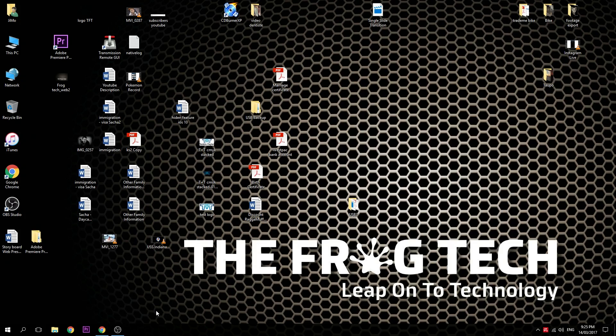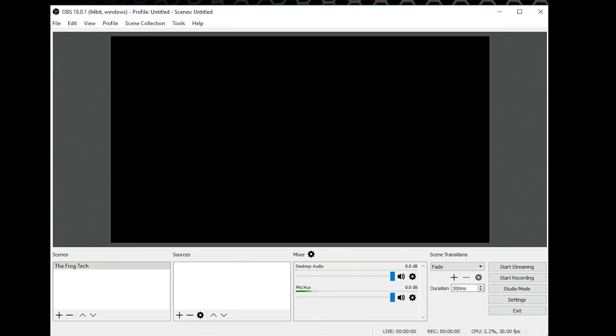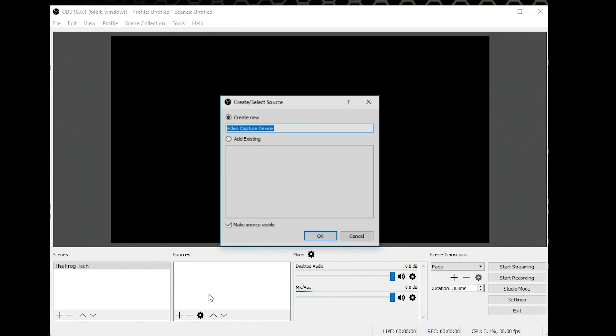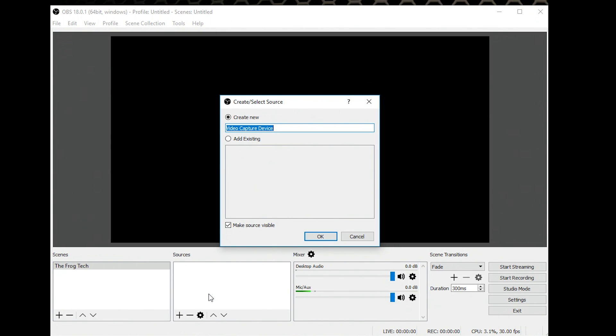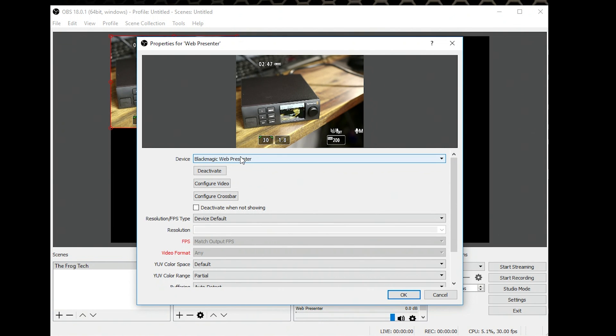If I open OBS Studio, the latest version, we are on 18.0.1. You just create a scene and after that in sources you click Add Video Capture. We're going to call it Web Presenter. You click. I just select the Blackmagic and straight away I can see the preview.